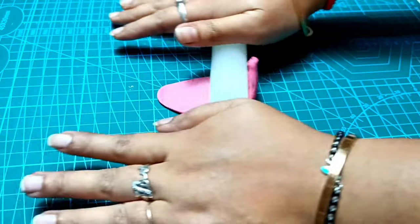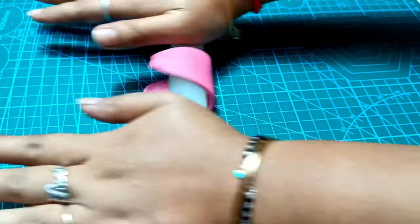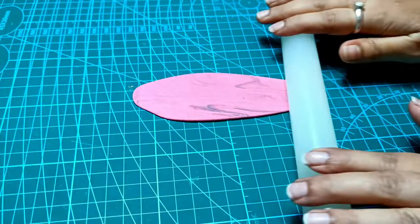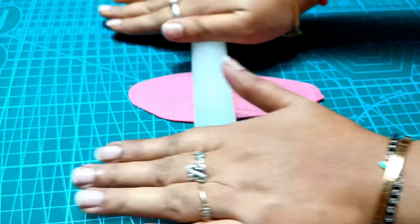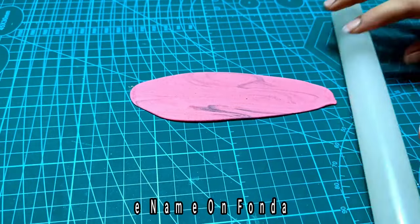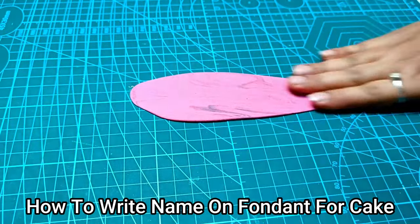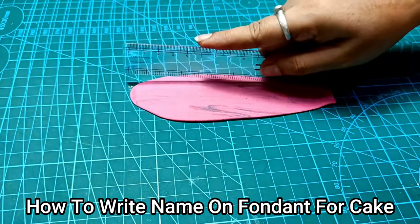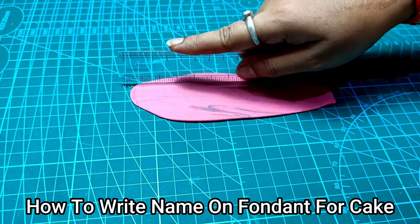You've asked about how I prepare names for fondant cakes. I've shared a few videos before, but you may not have seen them.